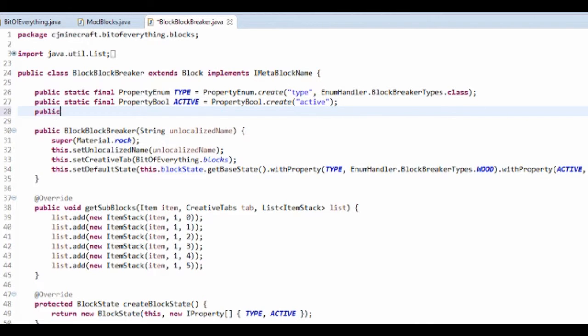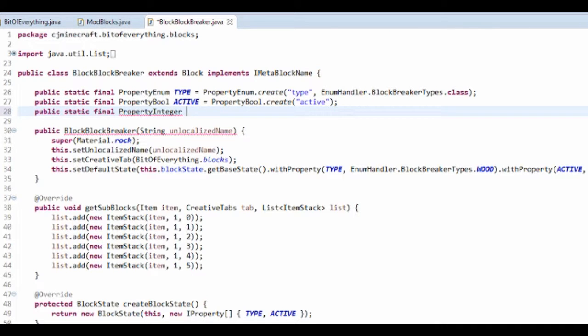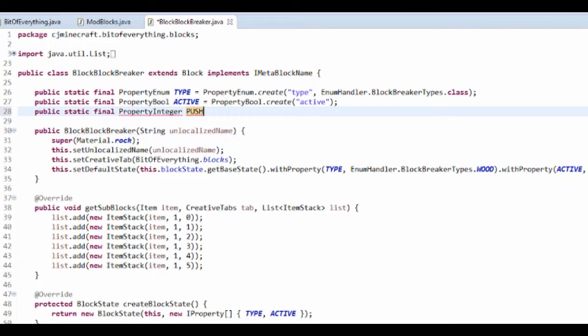All we've got to do is a public static final property, and it's going to be property integer, and I'm going to call it push level.